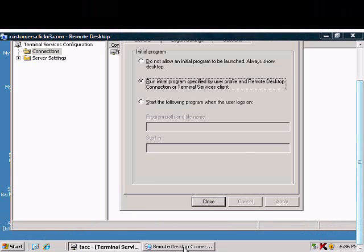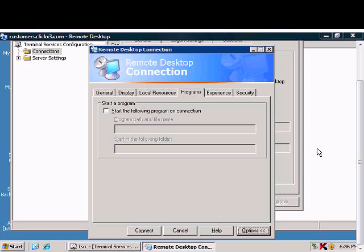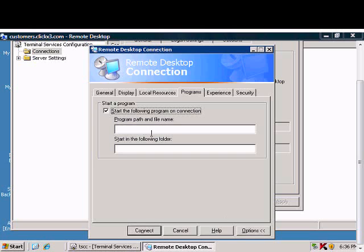Then when the user starts Remote Desktop, they can check the box that says Start the Following Program on Connection, and from here they can run any program.